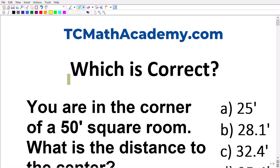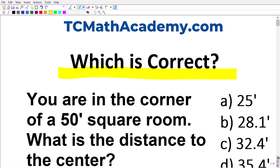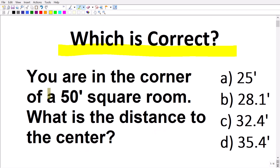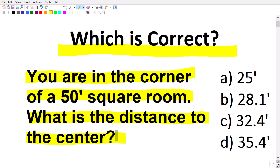Alright, so here is our problem and this is a multiple choice problem. We want to identify the correct answer, so let's read the actual problem. You are in the corner of a 50-foot square room. What is the distance to the center? Let's take a look at our answers. A is 25 feet, B is 28.1 feet, C is 32.4 feet, and D is 35.4 feet.